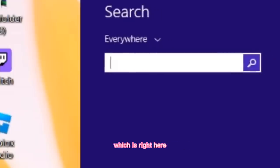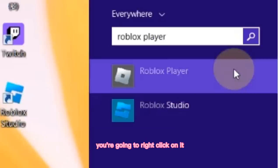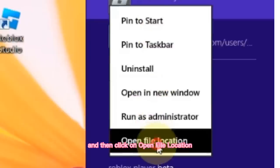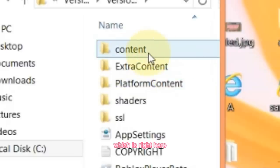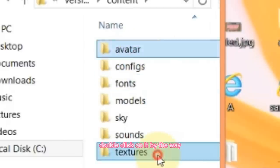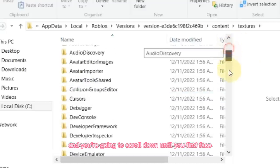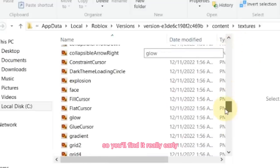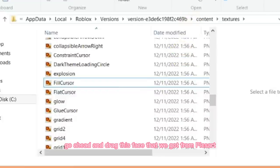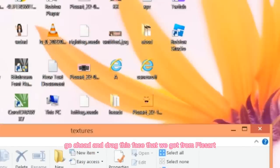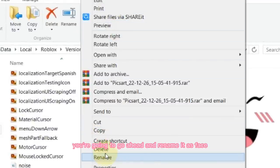You're going to be searching 'Roblox player'. Once you search Roblox player, you're going to right click on it and then click on 'Open file location'. Do the same once again and then go to 'content', double click on it, then go to 'textures' — this is where all of the textures are. You're going to scroll down until you find 'face'. They're arranged alphabetically so you'll find it really early. Go ahead and delete it — it's going to look like a smiley face.